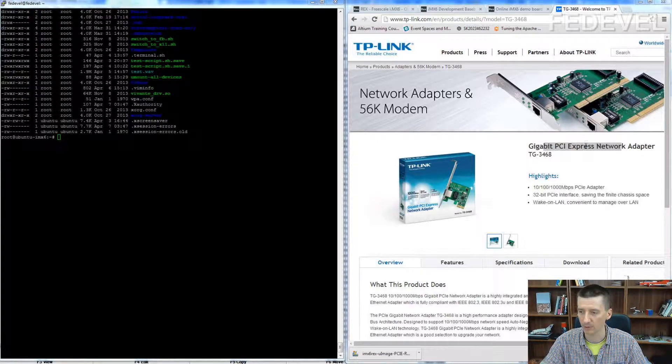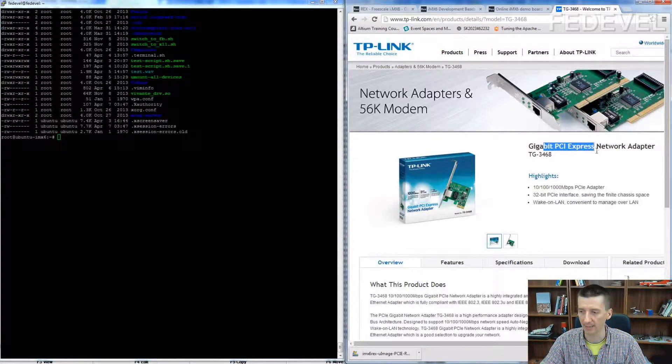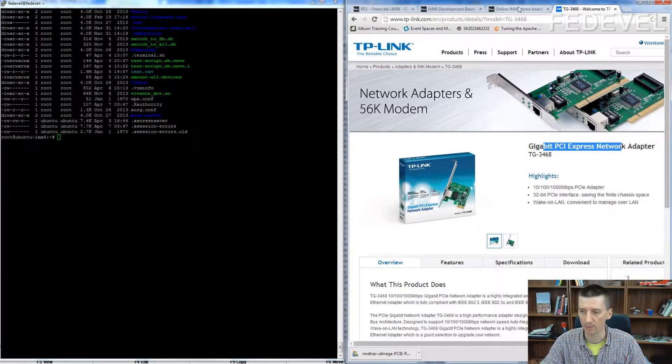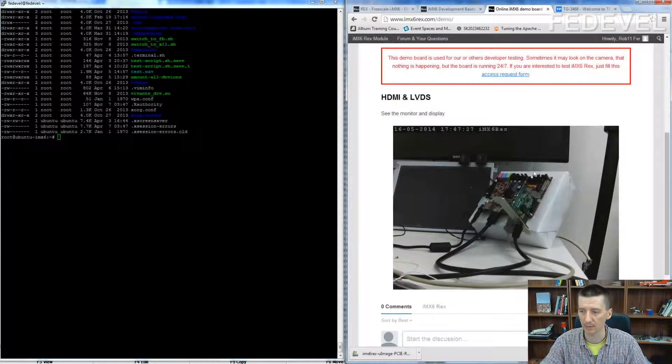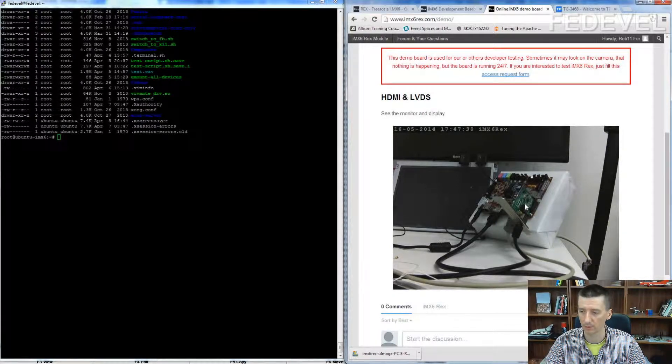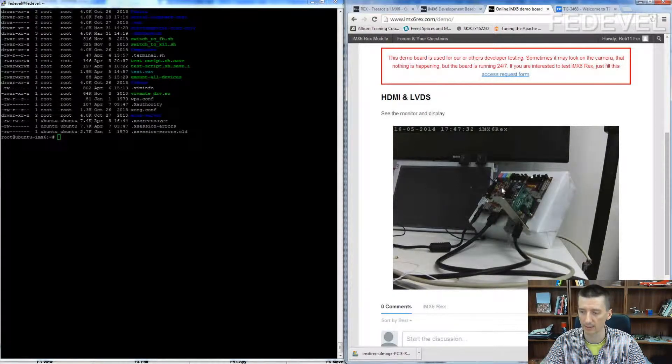For the demonstration we will use this PCI Express Ethernet card TG3468 which is plugged into our open source IMX6 REX board. Here you can see the card, here is our board.